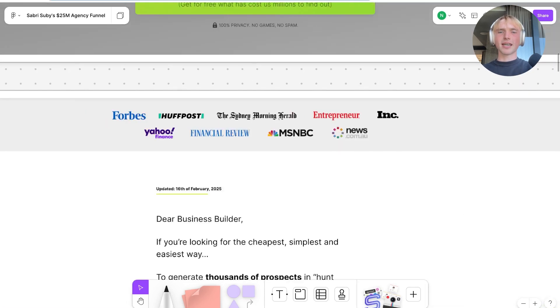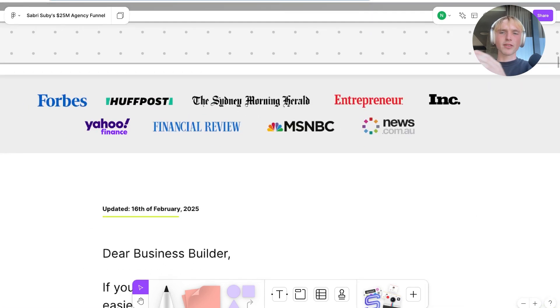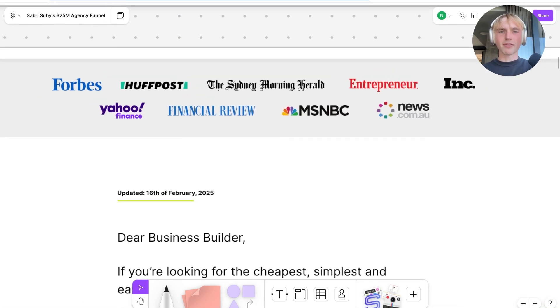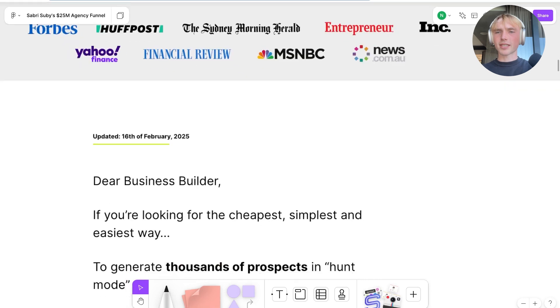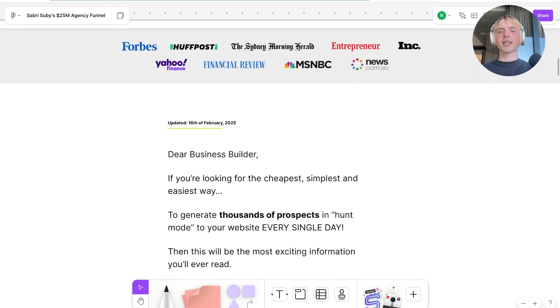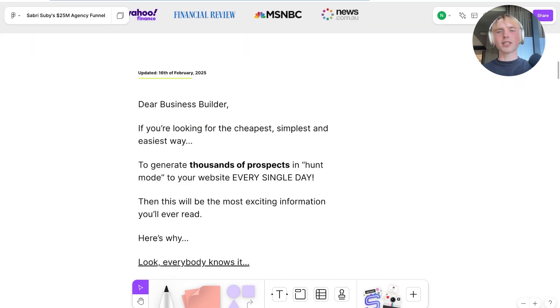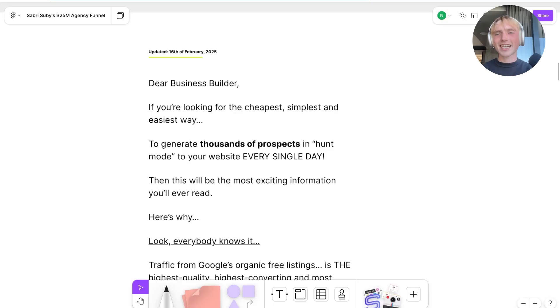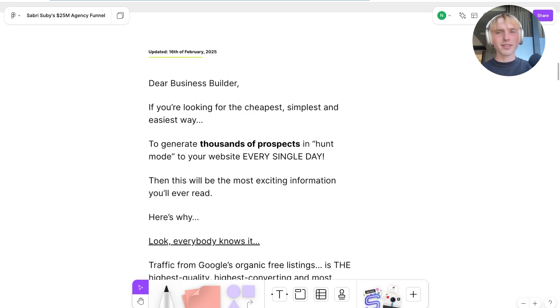From there, we see a bunch of proof — different logos of media companies he's been featured on. What's really interesting is that he uses a lot of text to actually sell you. You can have different assets to do the heavy lifting and convince people to opt for your offer. In his case, he focuses a lot on text, which is rarer but definitely seen in many successful funnels.